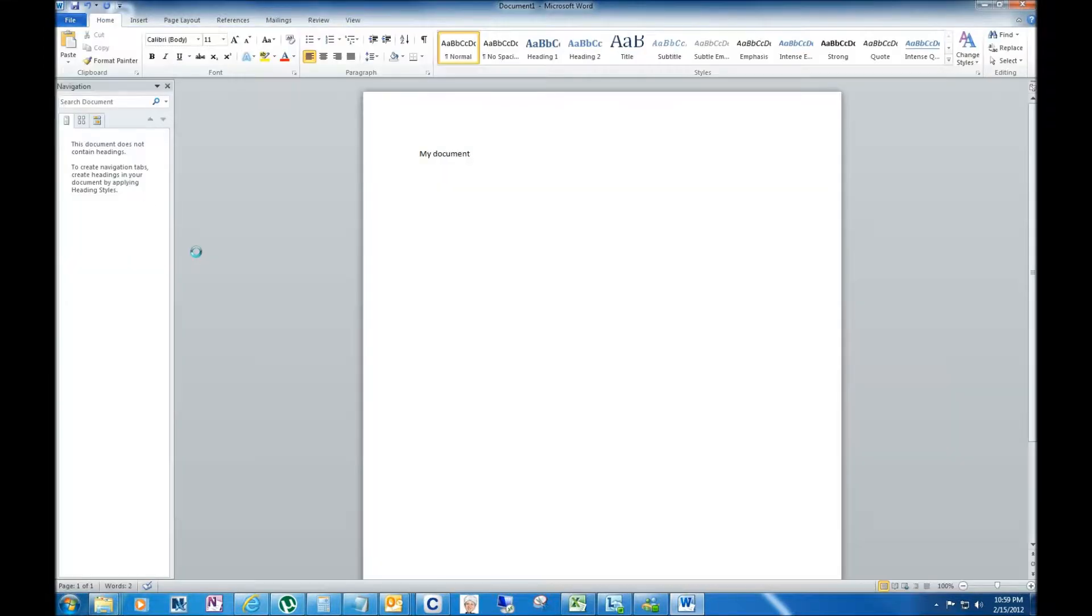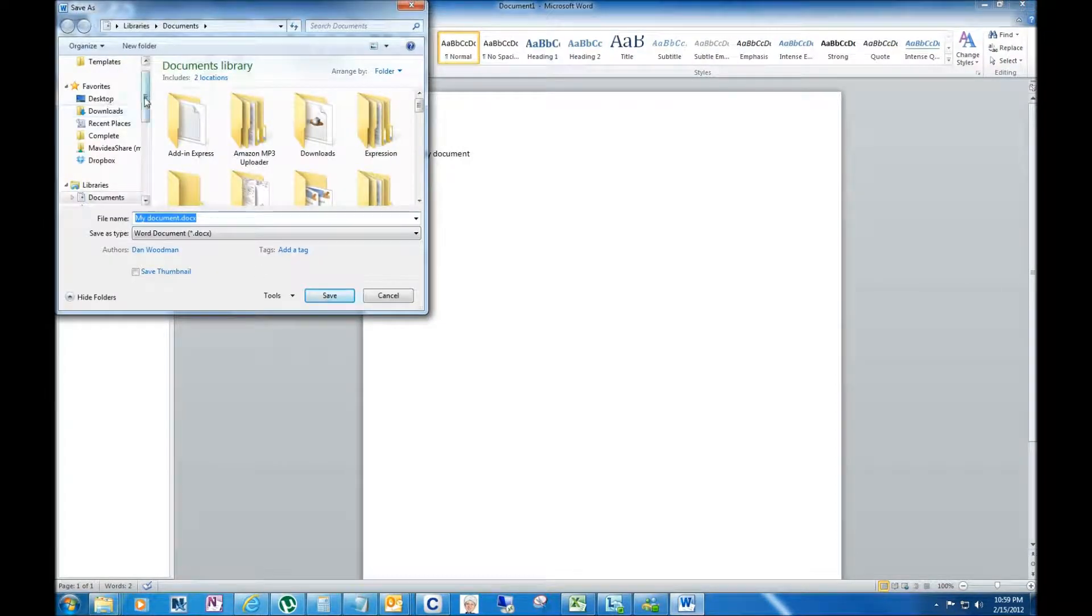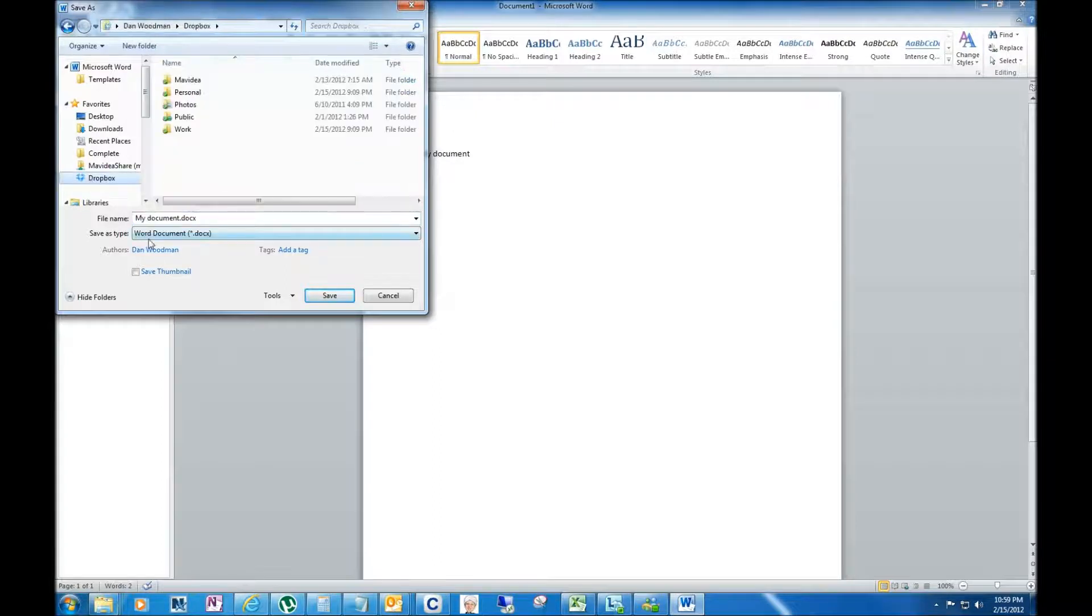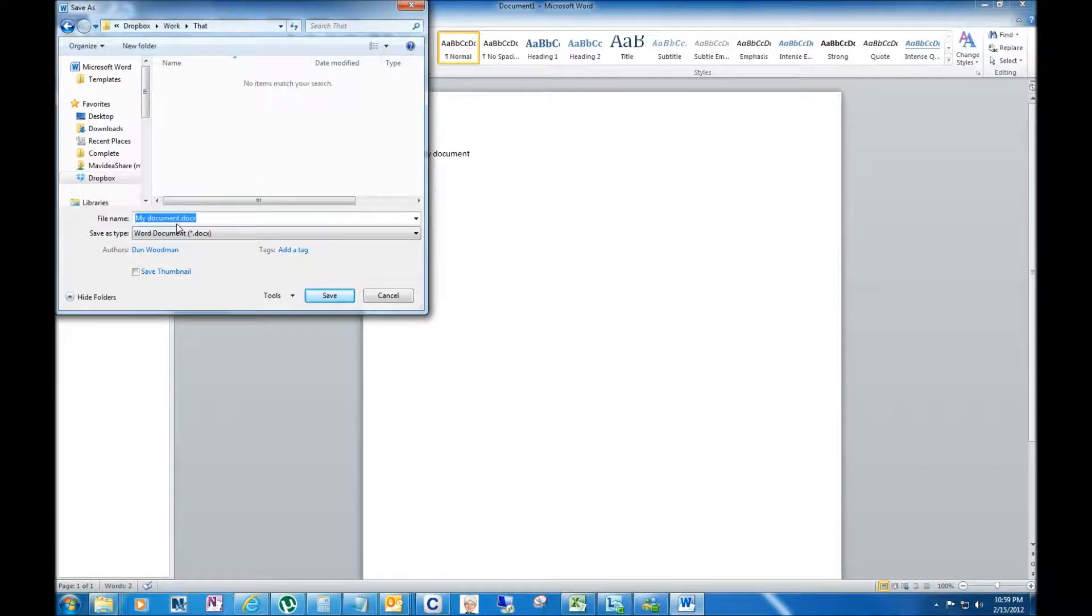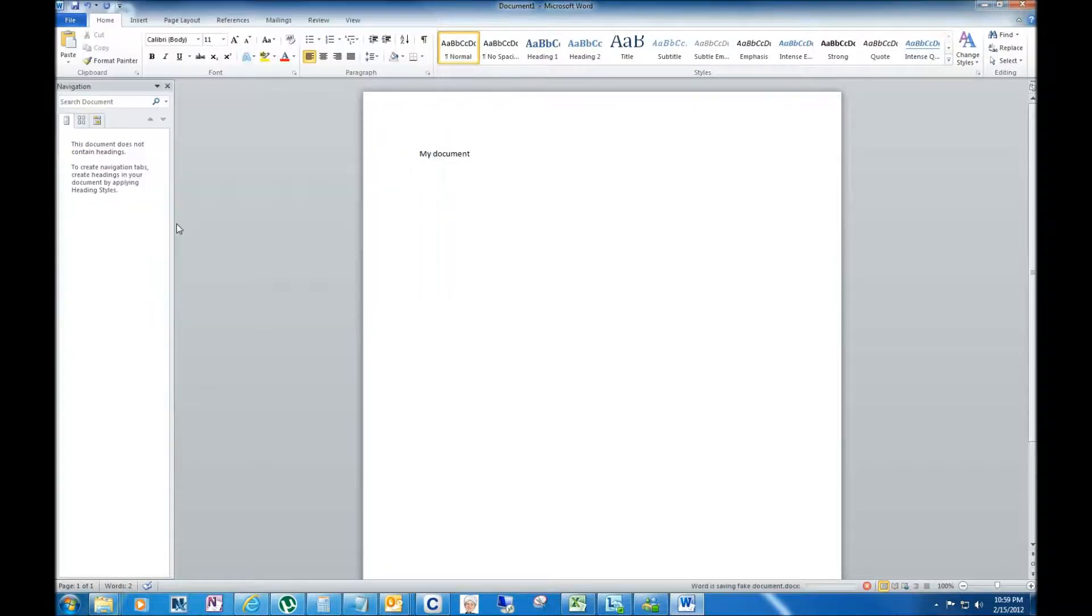It will bring up my Windows Explorer window, and then I can simply scroll up to favorites, say Dropbox, and here's my Dropbox folder. So I can put it into work and then store it in the folder that I need to store it in. So we'll call this 'fake document,' and that way I don't have to work so hard to save stuff into my Dropbox folder.